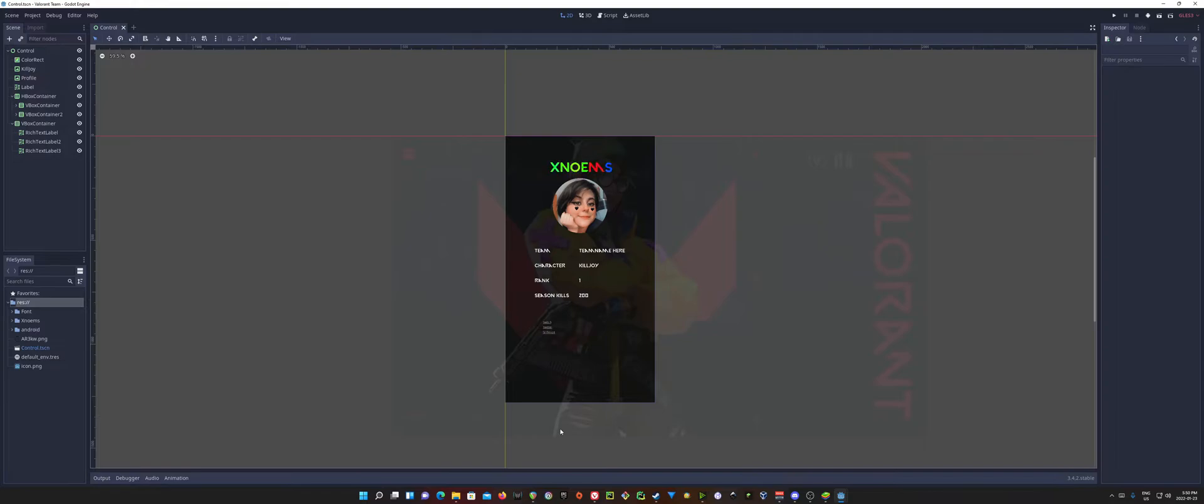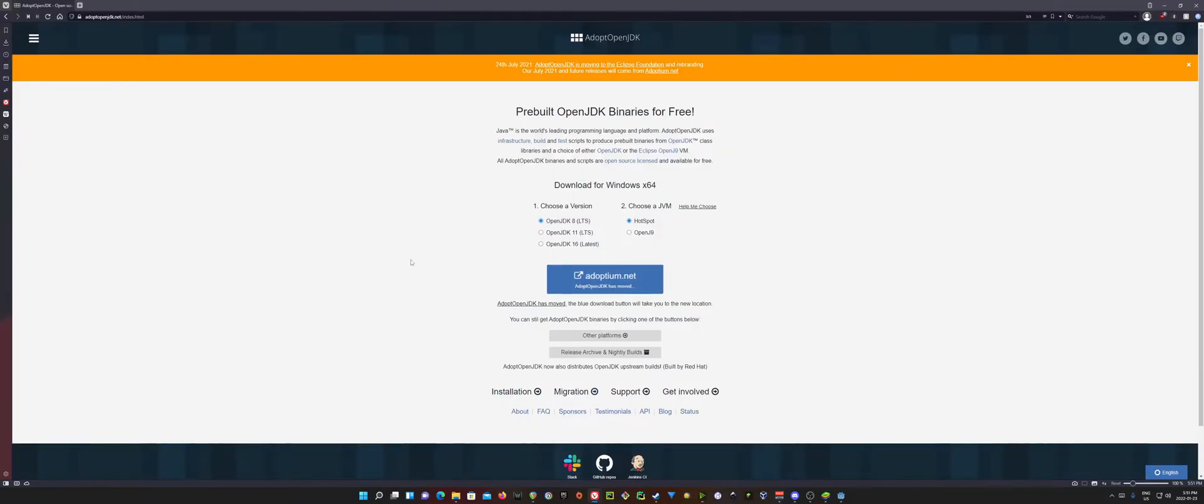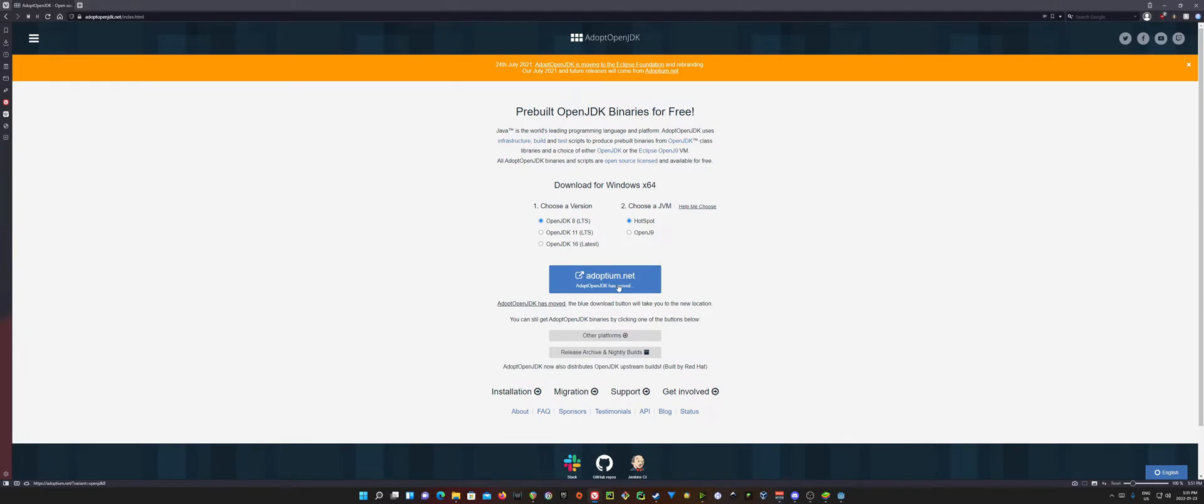But alright, so the first thing that you need to do is open up the link in the description. We're going to open up the OpenJDK link. Here on the OpenJDK link, we're going to use OpenJDK 8, and the hotspot version is fine for what we're going to use it for.